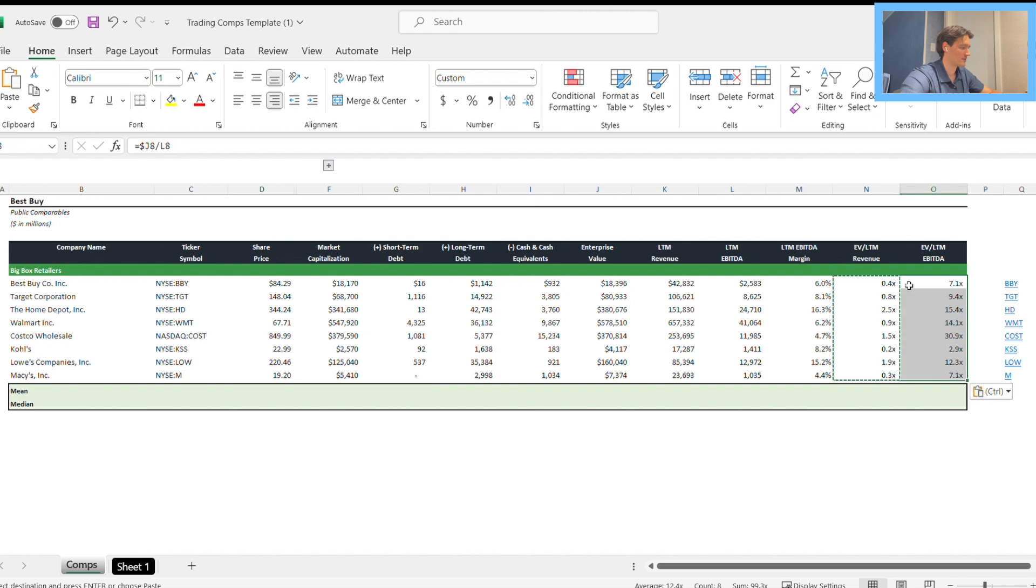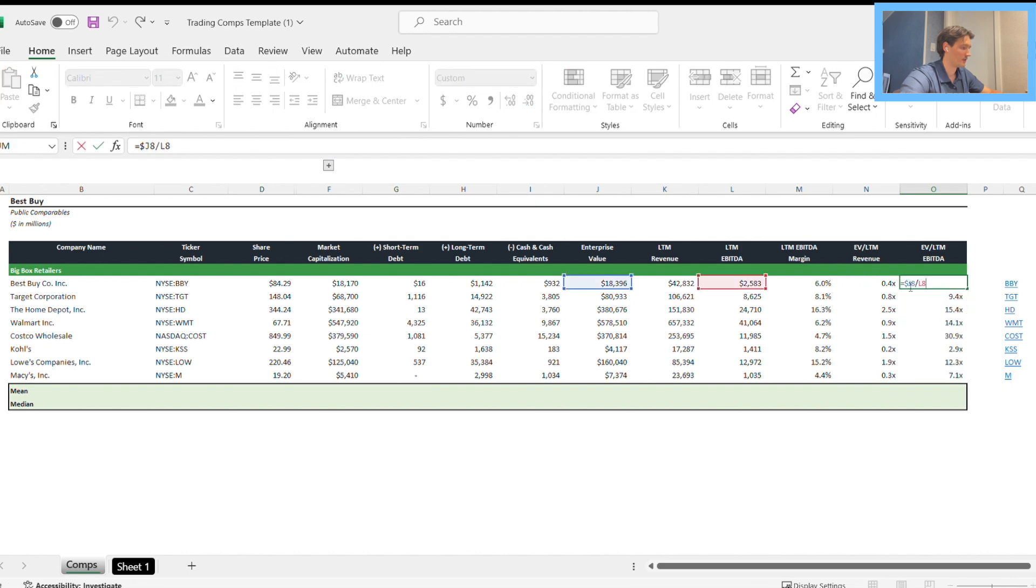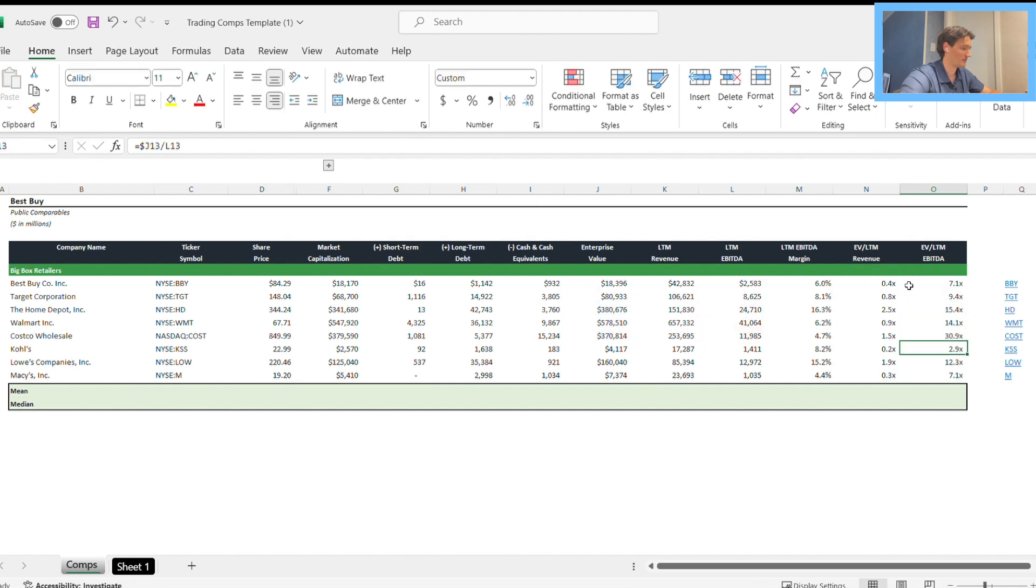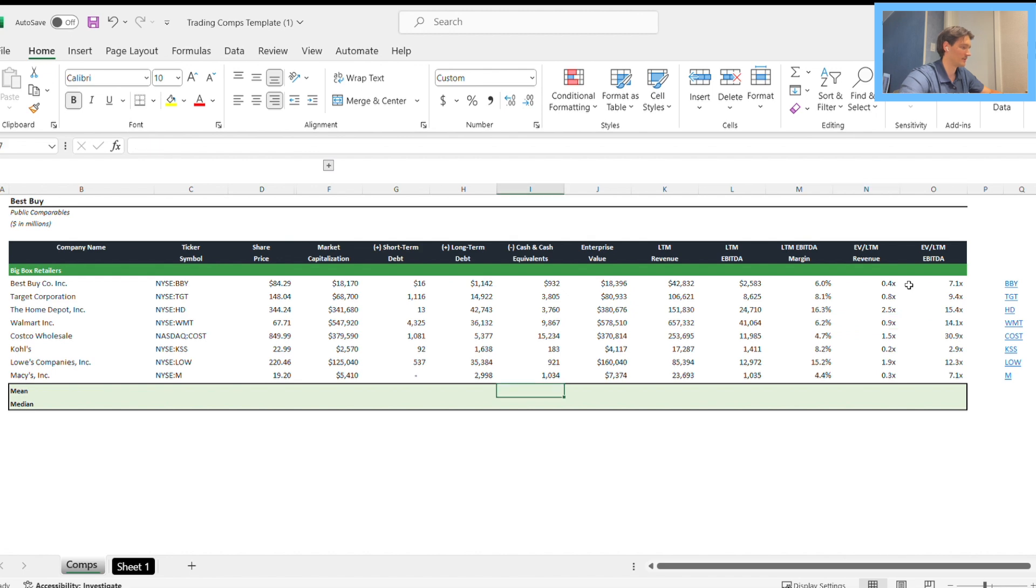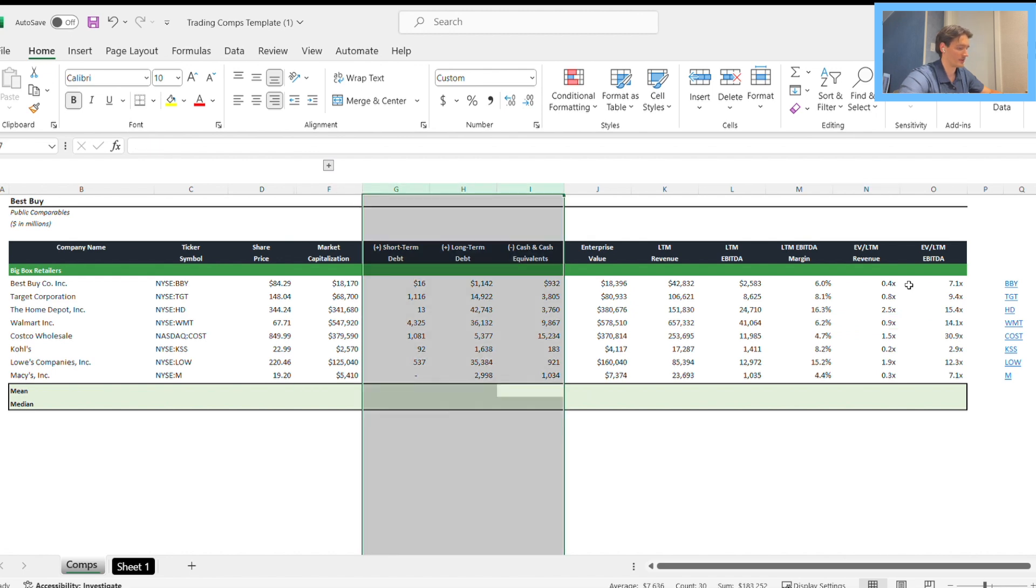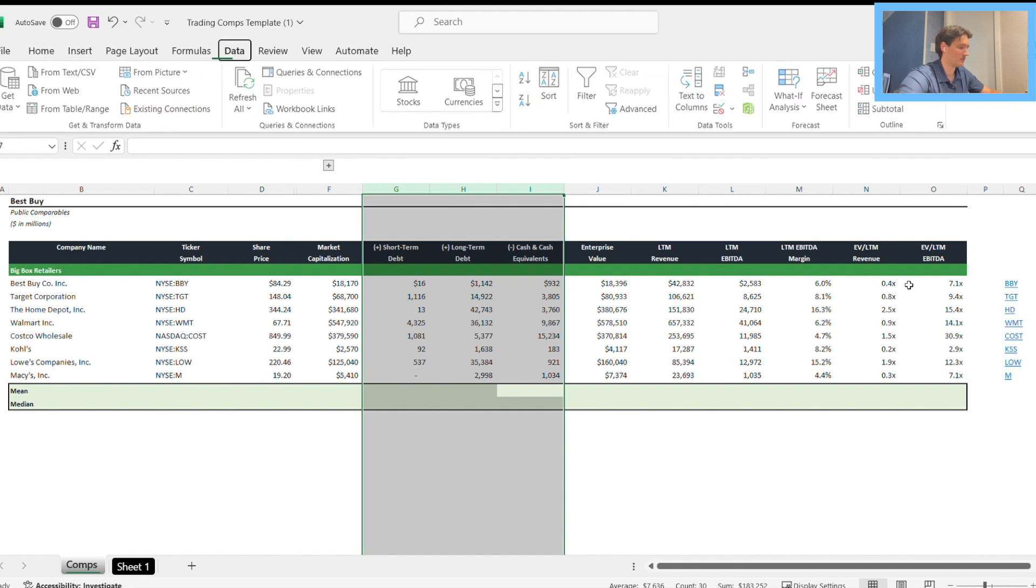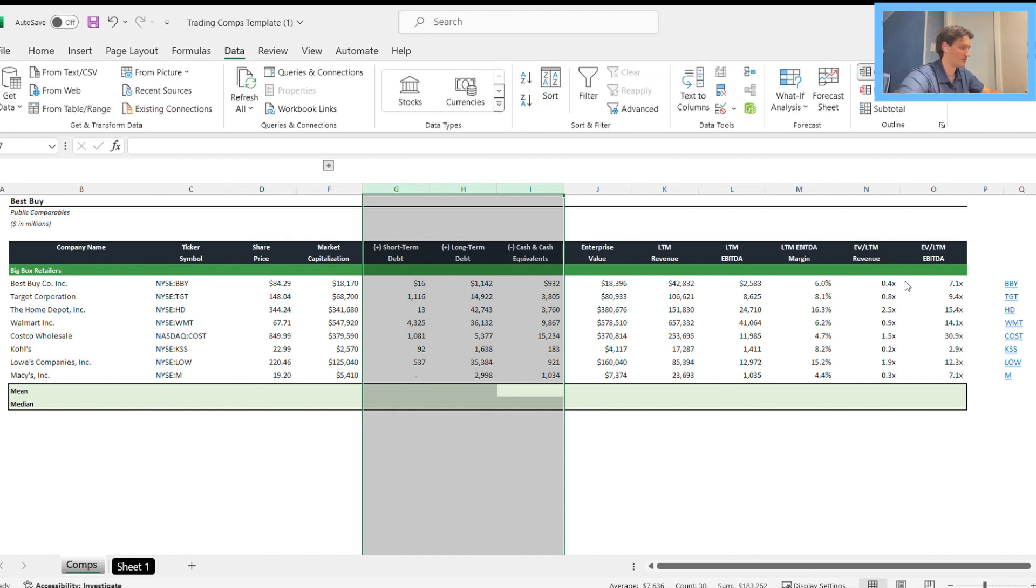We can copy it across. Make sure the enterprise value column is the fixed column. I had that wrong initially and was selecting EBITDA instead of revenue. We can group those by going to alt A G and close that up. We don't need that.